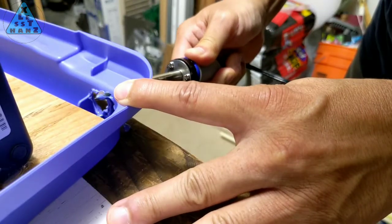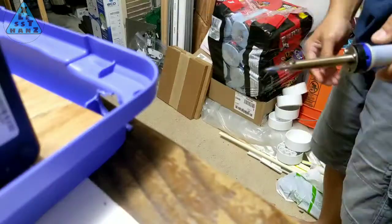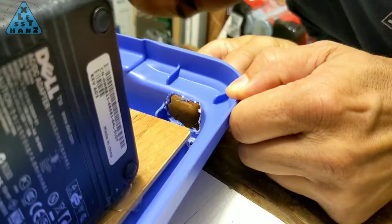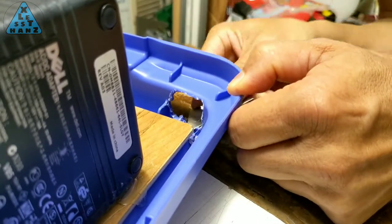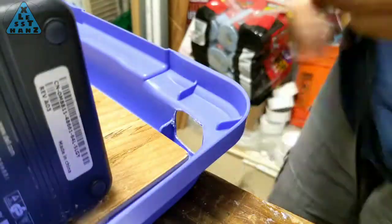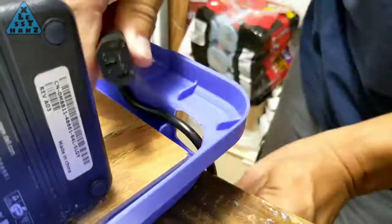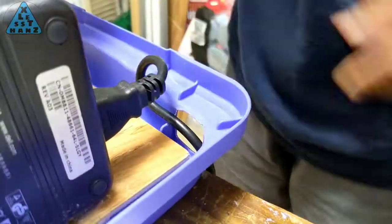To cut the holes, I'm using a soldering iron. It makes it easier to cut and shape the hole to fit the dimensions of the cords that need to be fed through it.